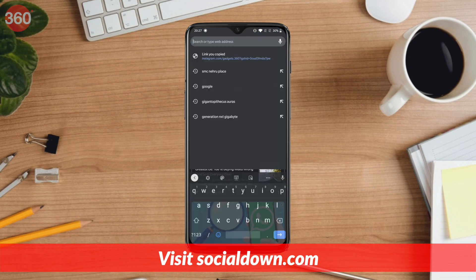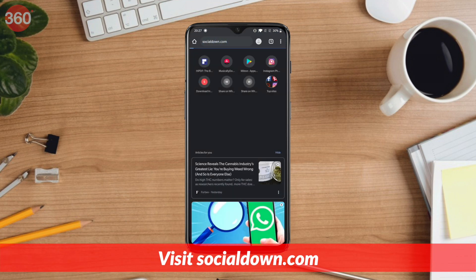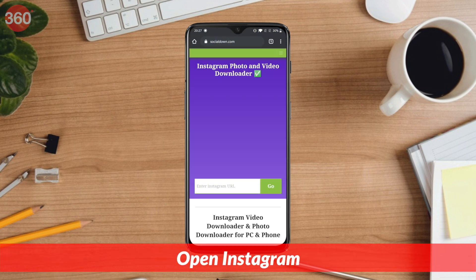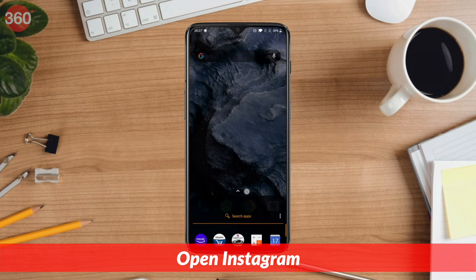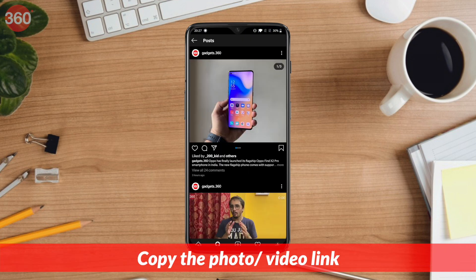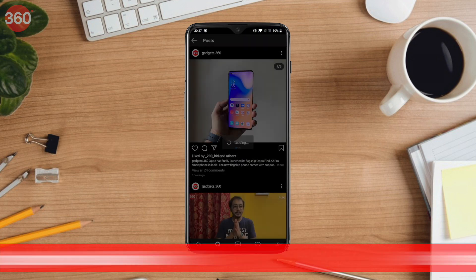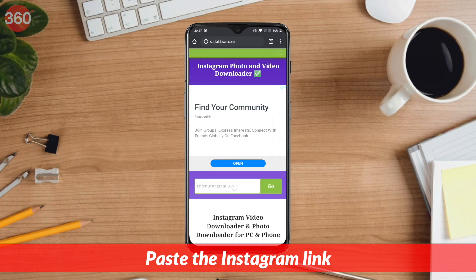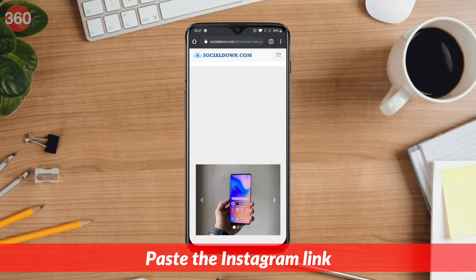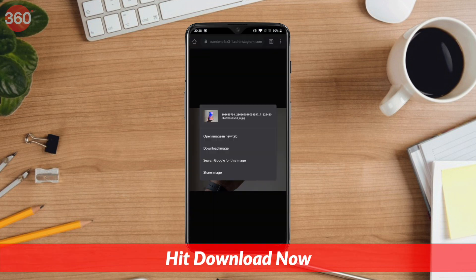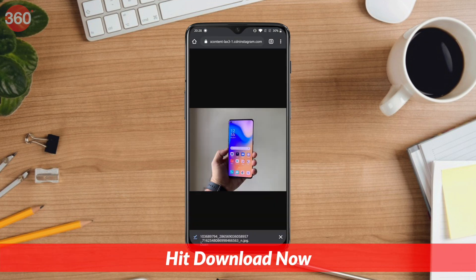Additionally, to download photos and videos, visit socialdown.com on your phone or computer. Open Instagram and copy the link of the photo or video that you want to download. Come back to the website, paste the link in the search box and hit go. Once the photo is loaded on the webpage, scroll down and hit download now to store it on your device.